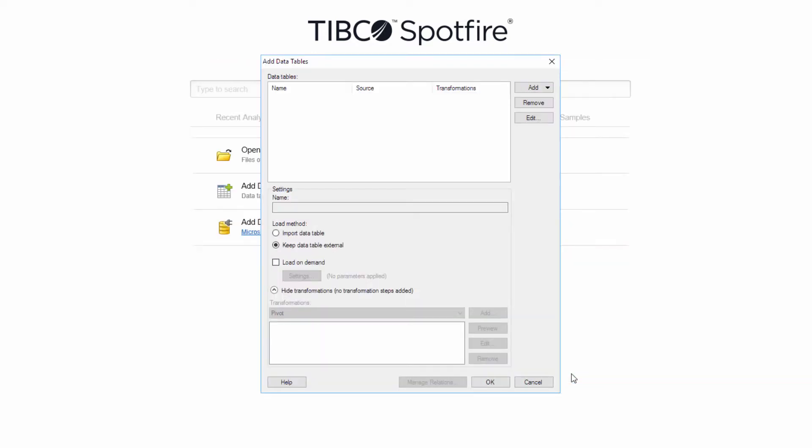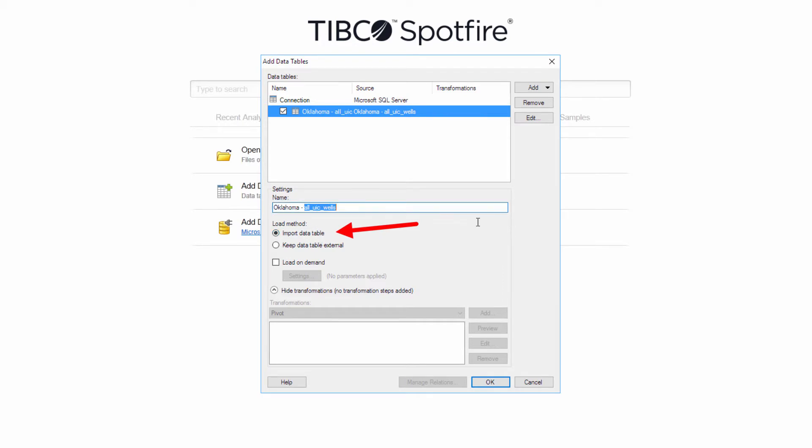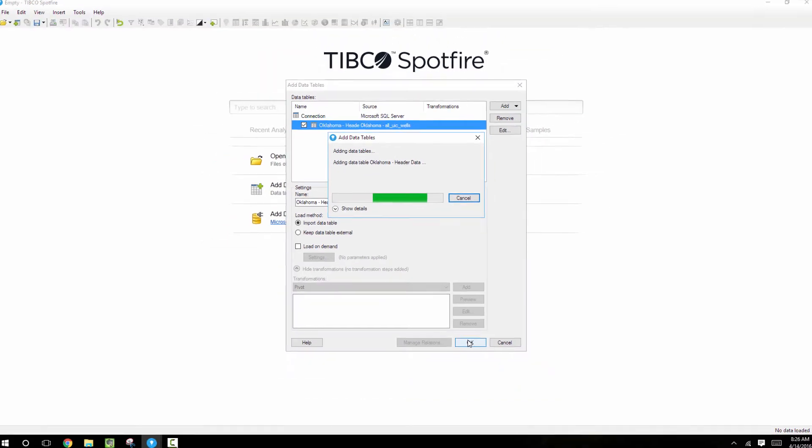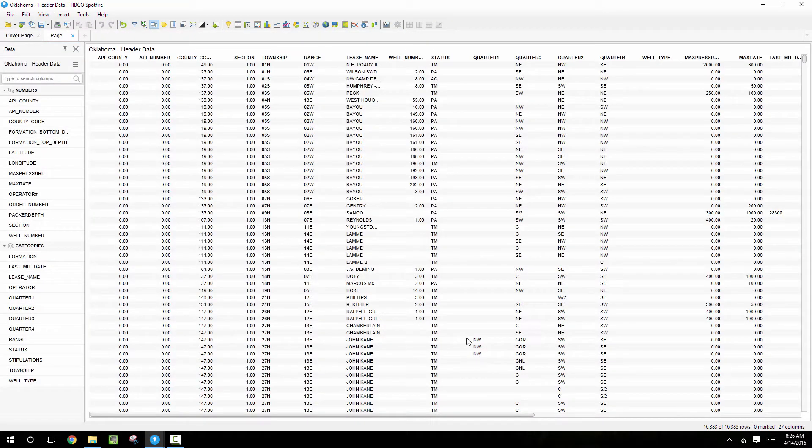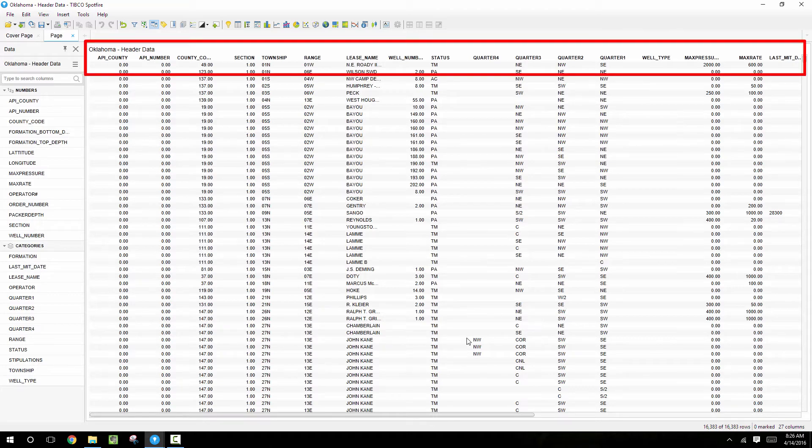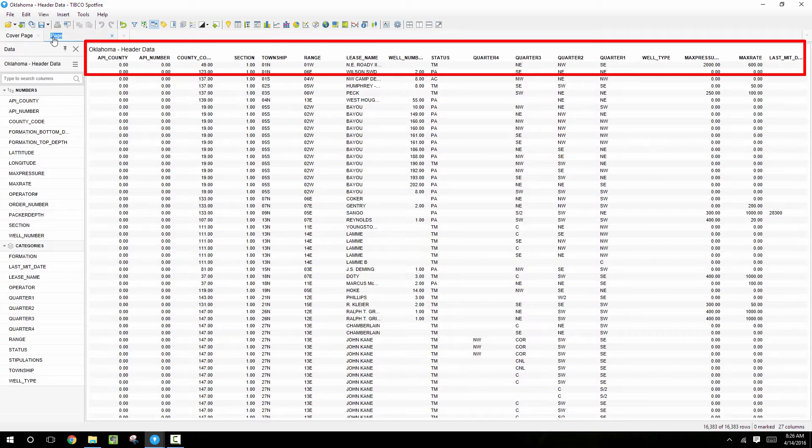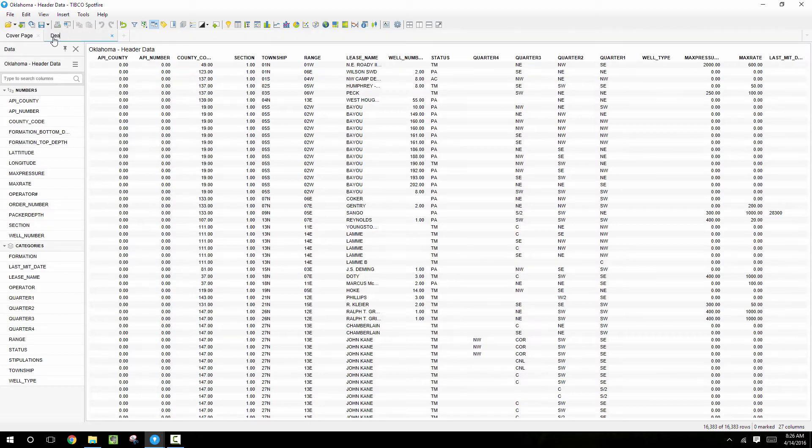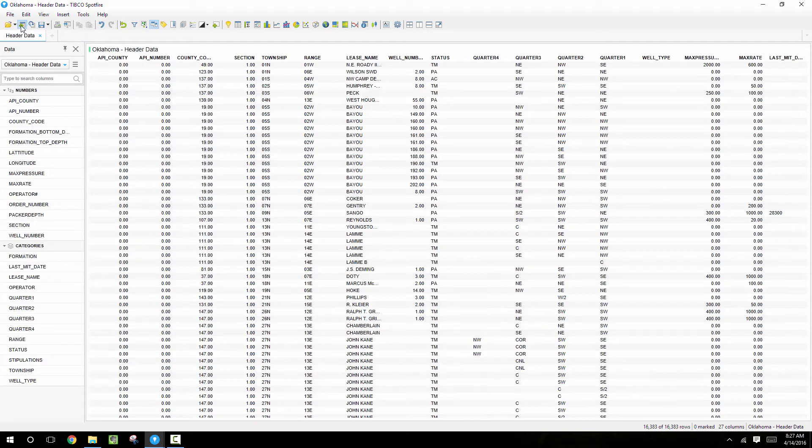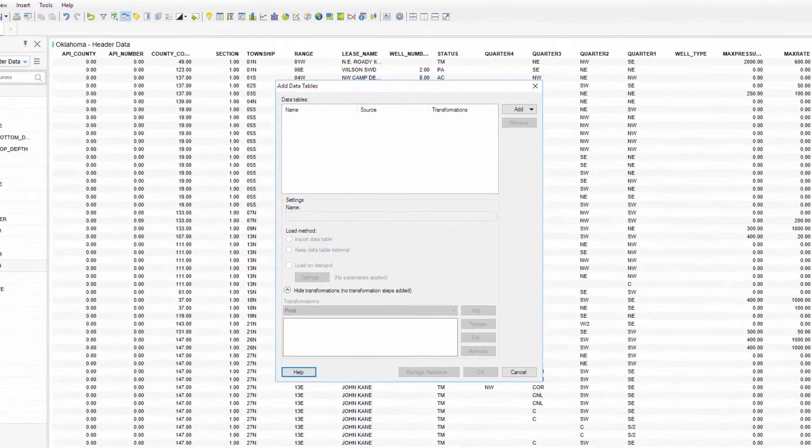Making sure to import the data table instead of keeping an external. So after I click OK, we can take a look at this data and we see that this has header information with columns such as API number, section, township and range, lease name, operator, and things like that. So let me rename this page, and then we'll add our second data table which is going to be the more detailed monthly production information.